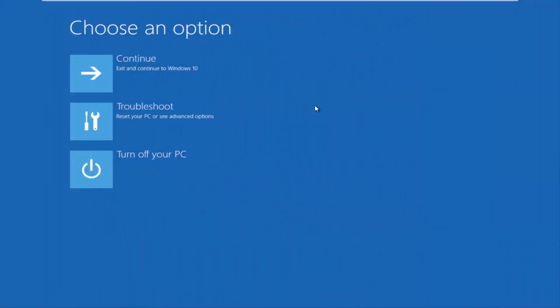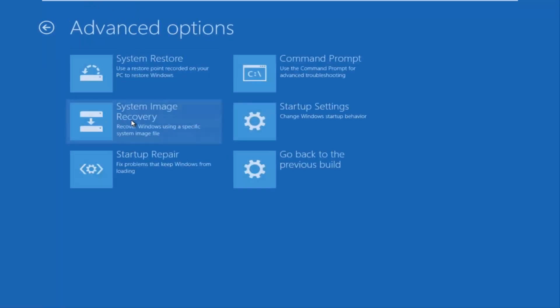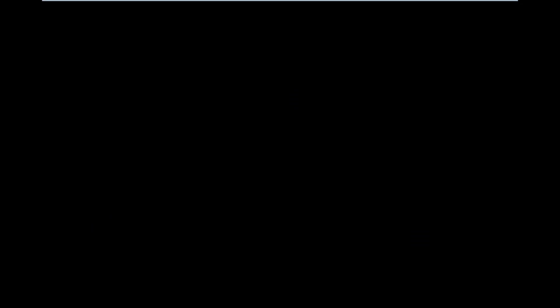OK so now that we are underneath the advanced options menu, we want to select the troubleshoot tile which will reset your PC or see advanced options. Now underneath troubleshoot left click on advanced options here. You want to select command prompt on the top right here. And be patient for a moment, it will launch the command prompt.